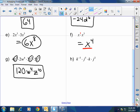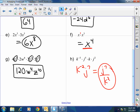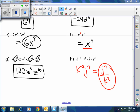Last but not least: k to the negative 3 times k equals k to the negative 2. And j to the 5th times j to the 2nd equals j to the 7th. So the final answer is j to the 7th over k squared. That's it — perfection. Does that make sense, gentlemen? Awesome. Thank you very much. God bless you, and have a great day.